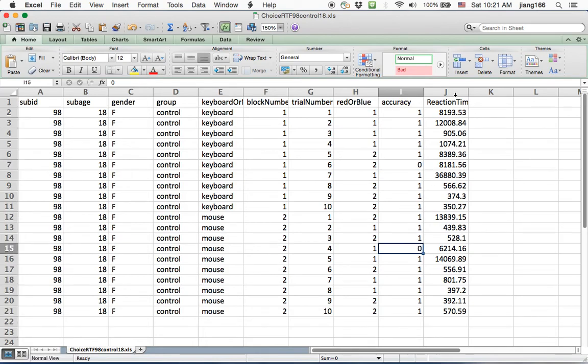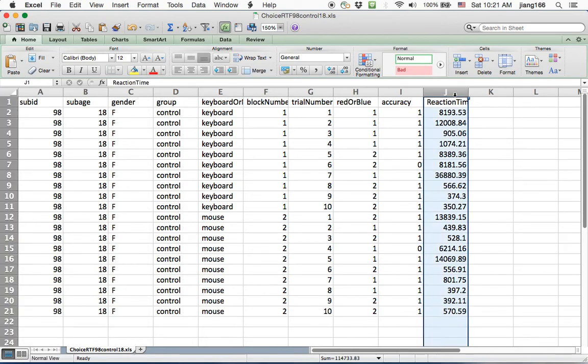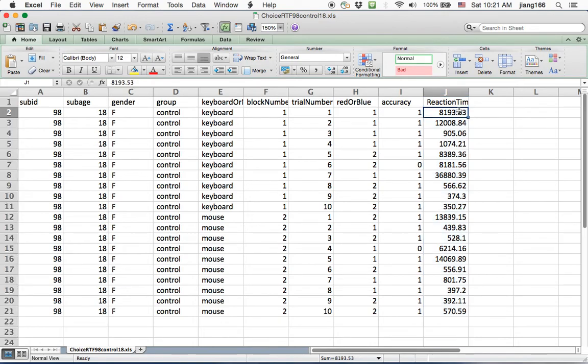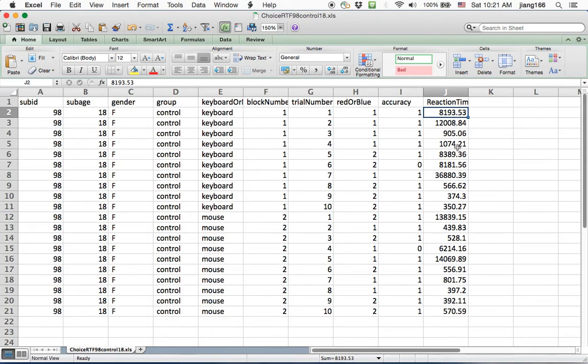And the last column here corresponds to reaction time. That is how long it has taken me to make that response. And for some trials I was talking so you can see the response time is long. This is in milliseconds so it took about eight seconds for me to make the first response and so on.